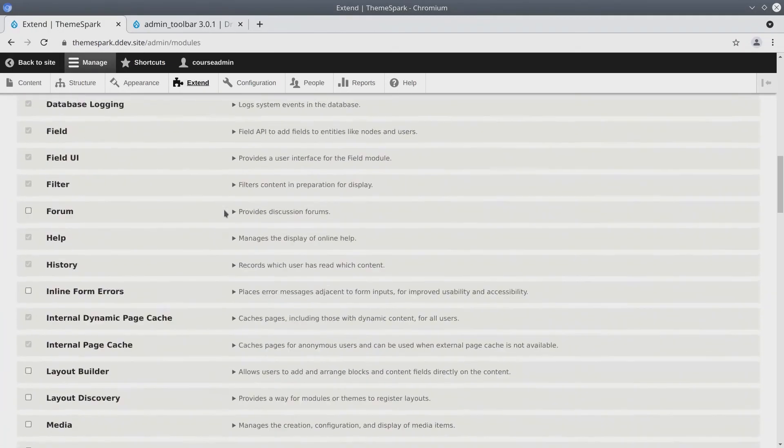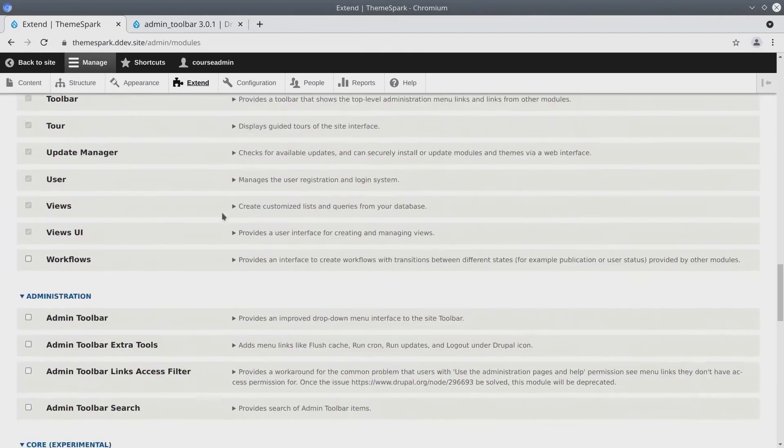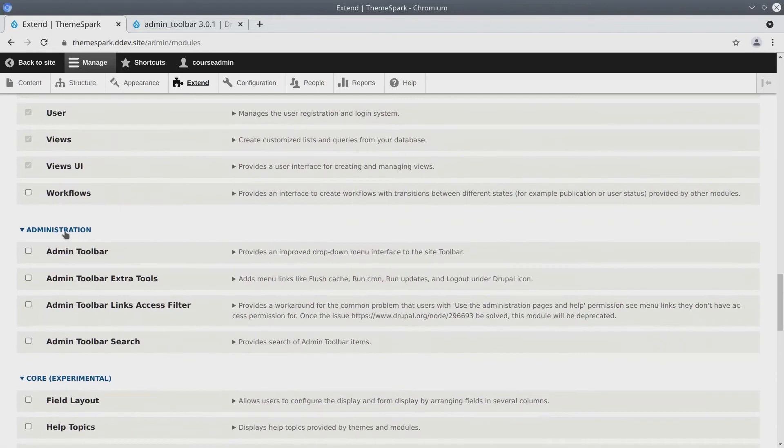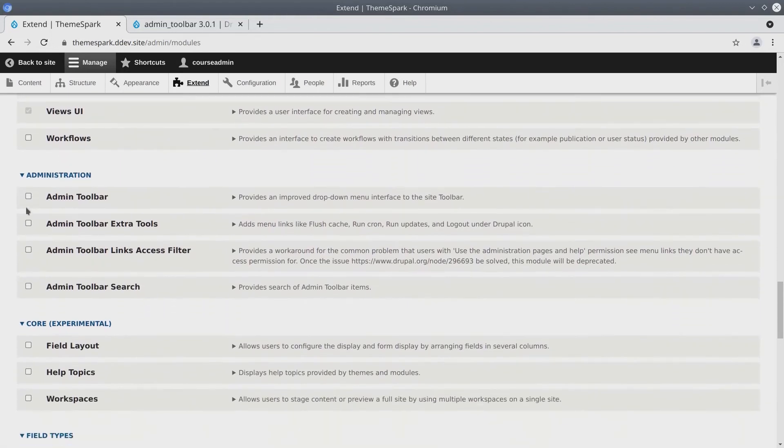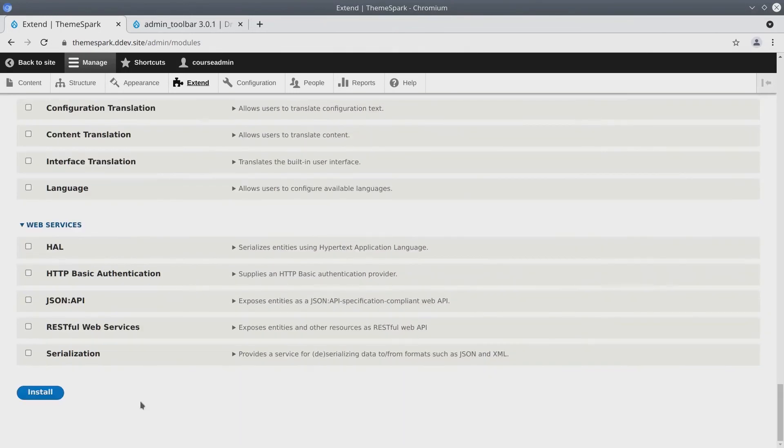And here if we scroll down, we'll find a new group called Administration. Let's enable the Admin Toolbar, the Extra Tools module, and the Admin Toolbar Search. Then scroll down to the bottom of your page and click Install.